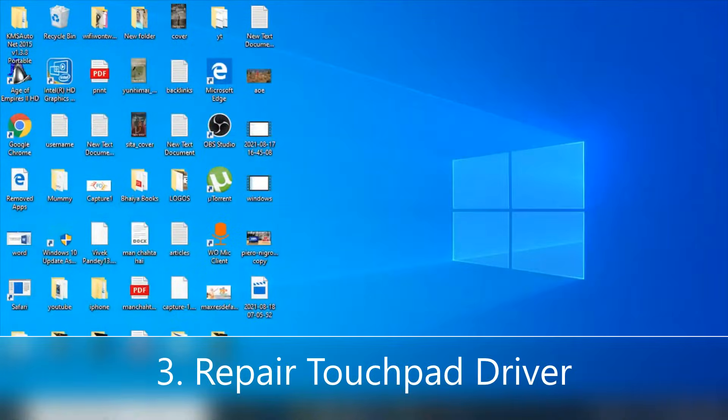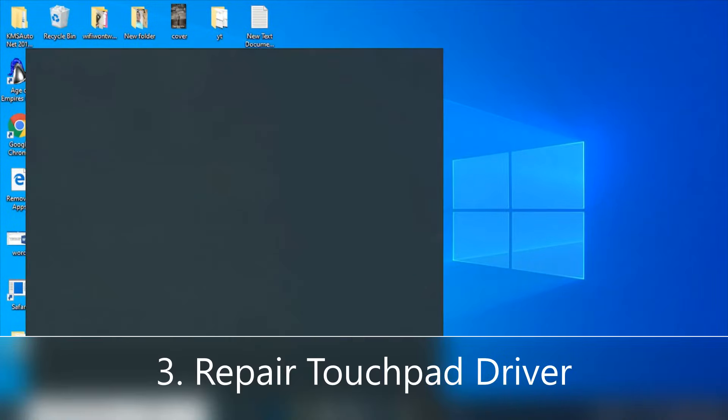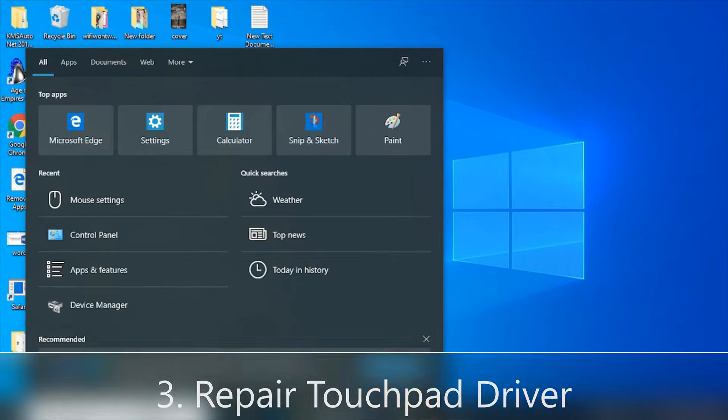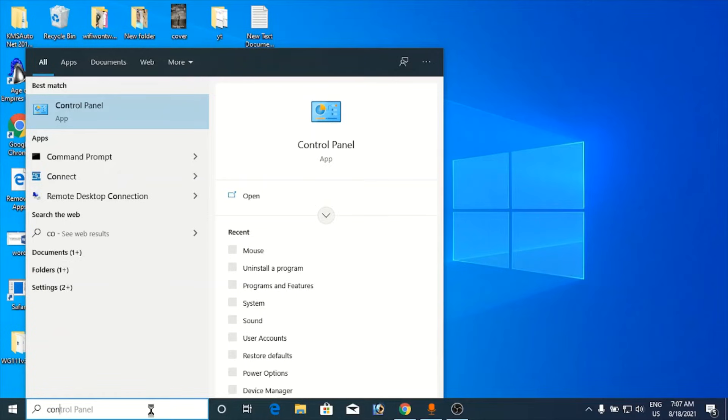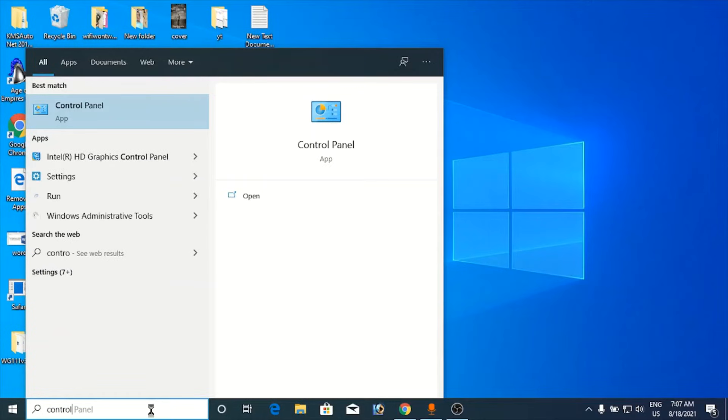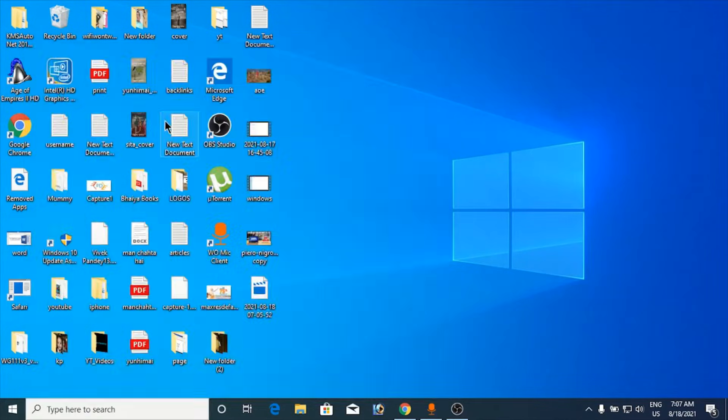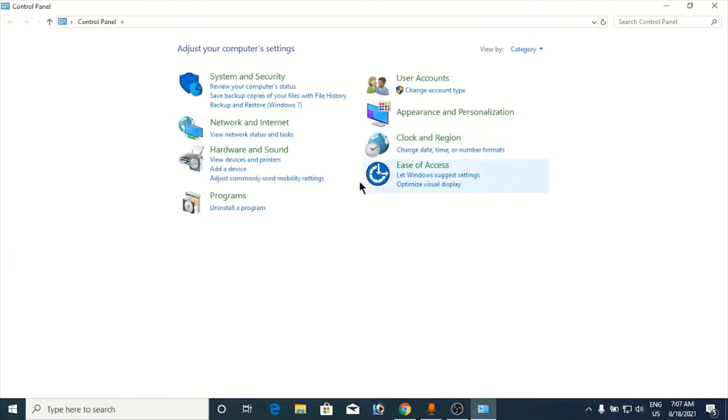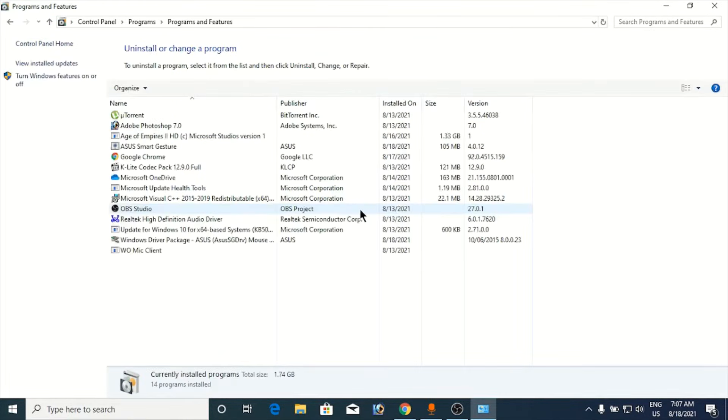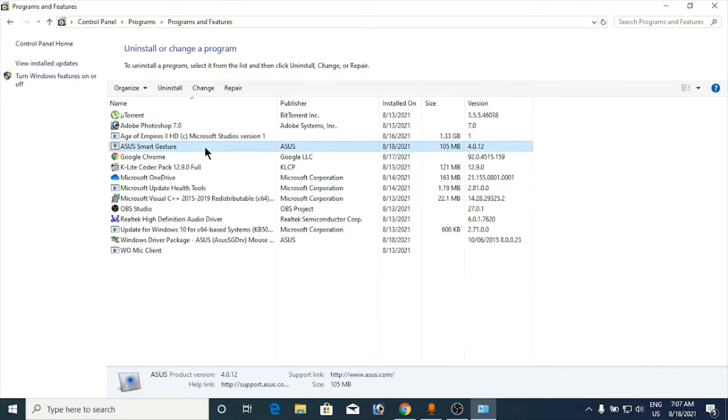Go here and type in control panel. At the top you'll see control panel, click here. Now click on uninstall a program here.